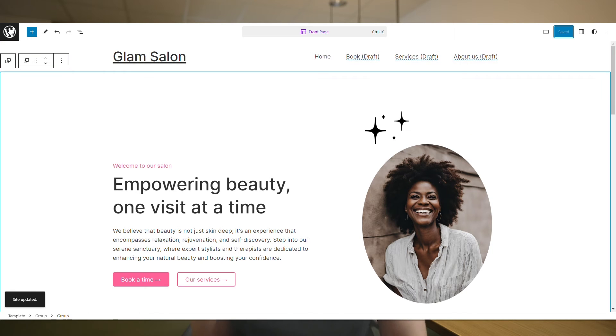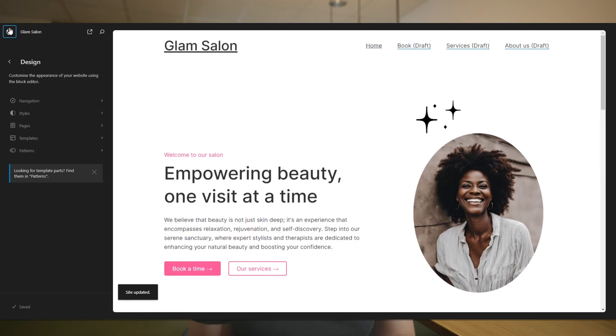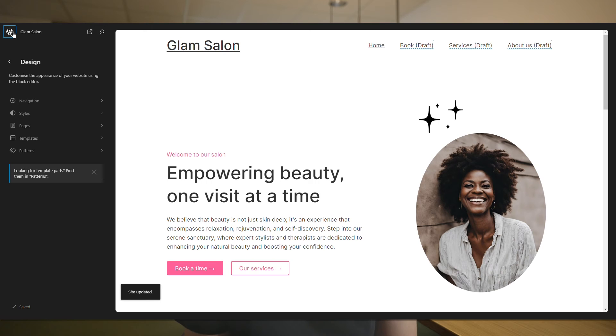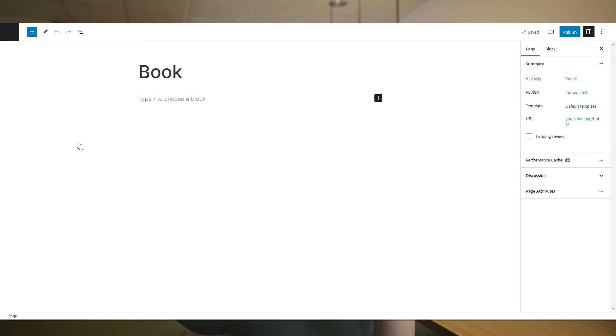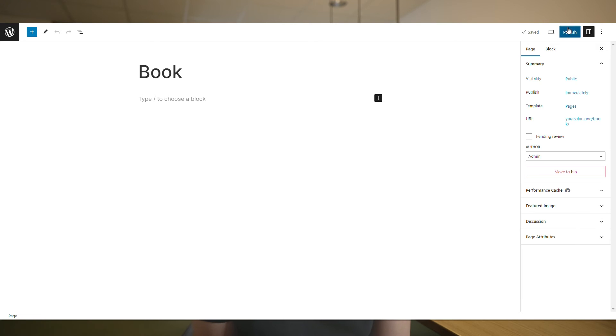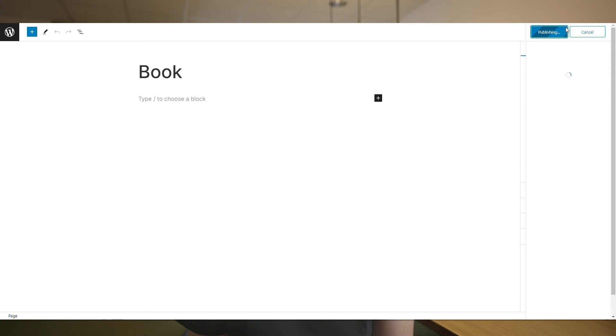To publish the pages, we head over to our WordPress dashboard. Click Pages and make sure we publish the ones we created, so that they will be visible in the published version of our website.